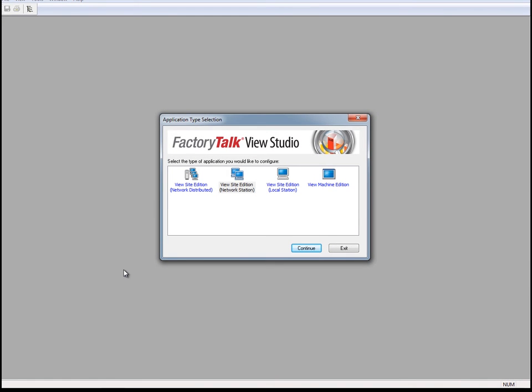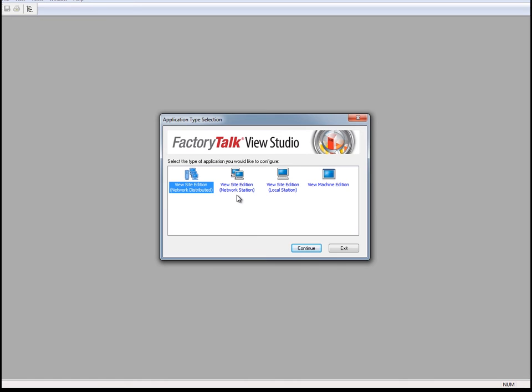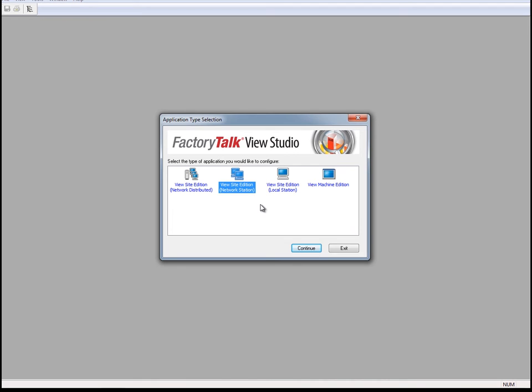As you can see, Factory Talk View Studio allows you to create multiple types of applications, including Network Distributed, which is a multi-client, multi-user application with components running on different machines. Network Station, which is a single-client application with all components running on one machine, but with the ability to connect to system components on remote machines.